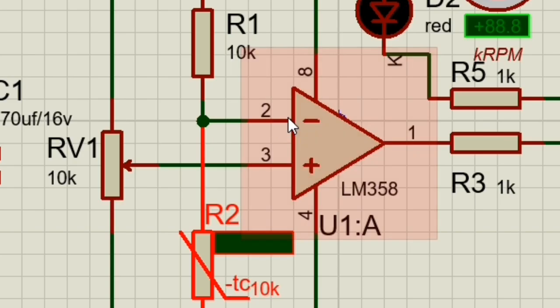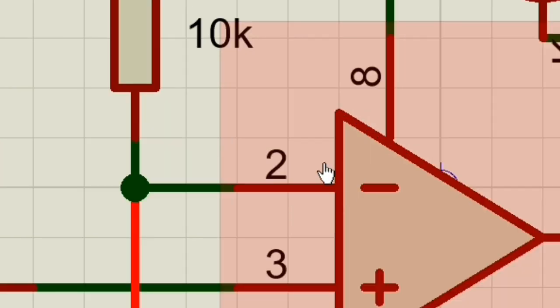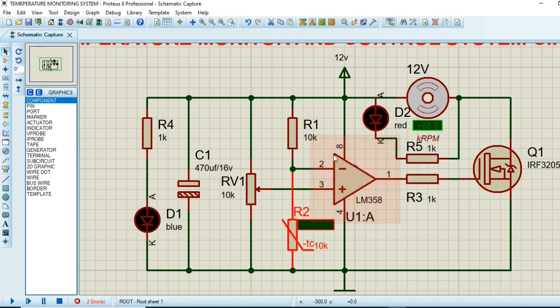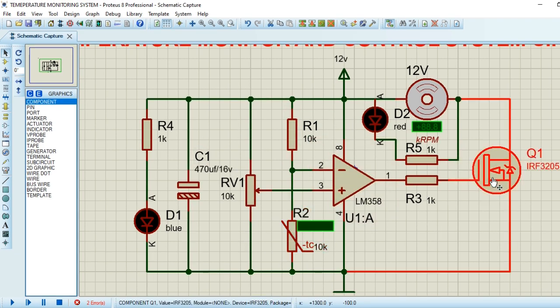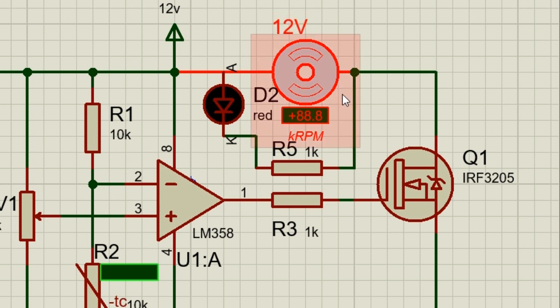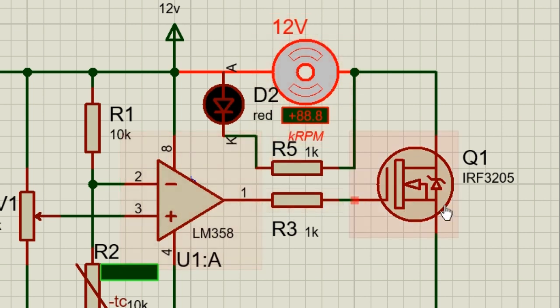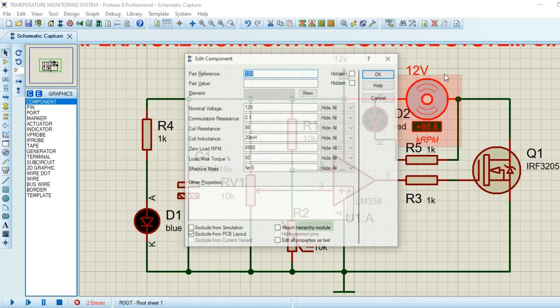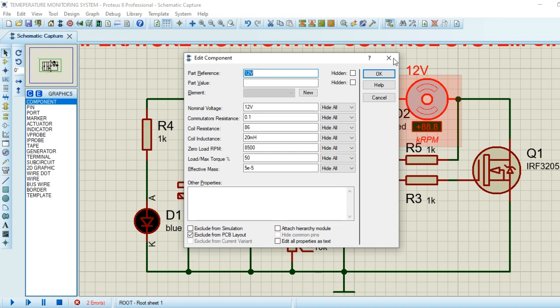The inverting input is connected to a voltage divider network of 10K resistor and 10K NTC thermistor. From this configuration, the fan will be on only when the voltage at the non-inverting input is greater than the voltage at the inverting input.